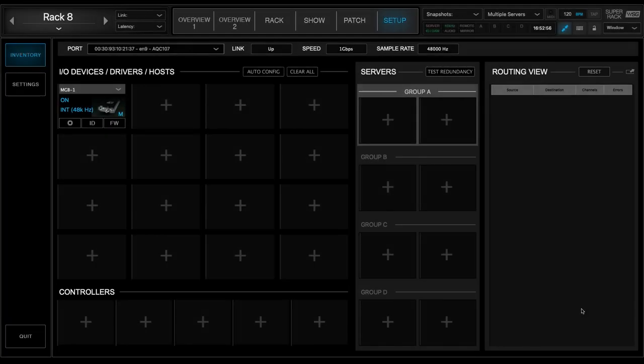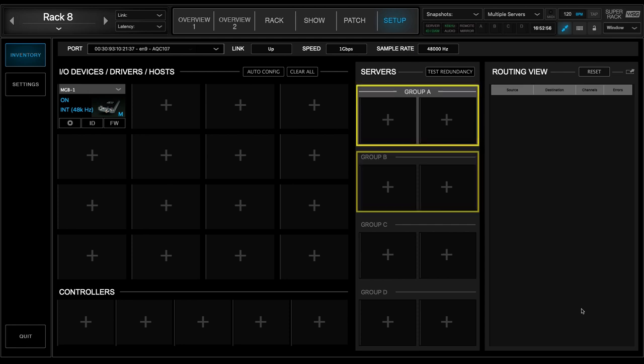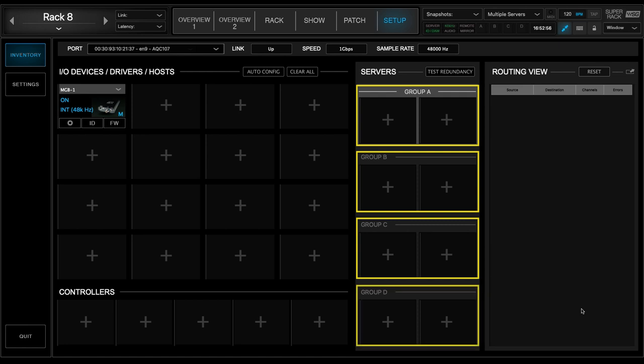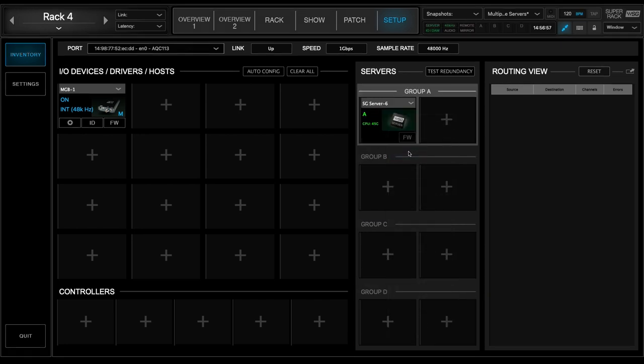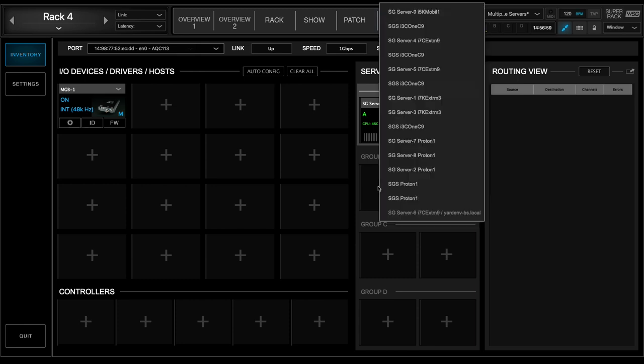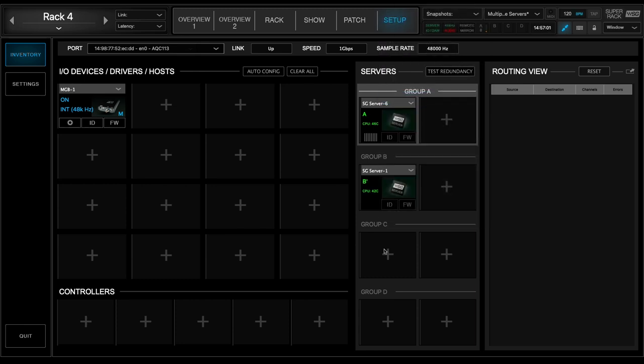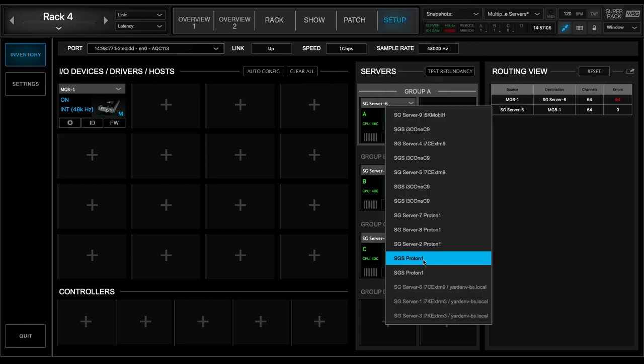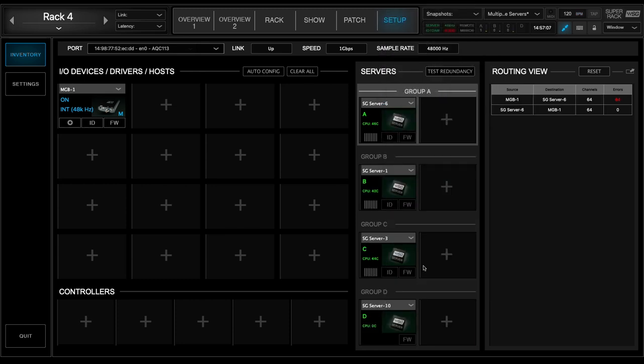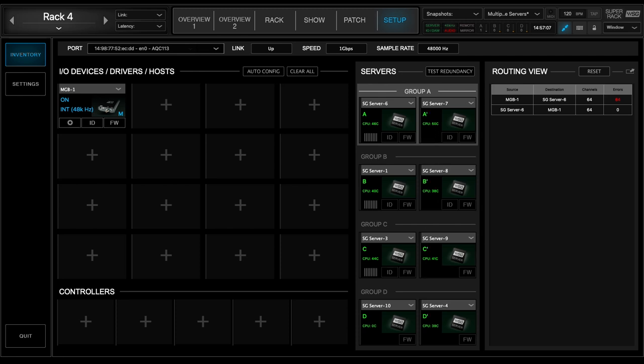In the latest version of SuperRack, you have four server groups: Group A, Group B, Group C, and Group D, with two servers each. This means you can load a total of eight SoundGrid DSP servers, four active for plugin processing and four redundant for backup.